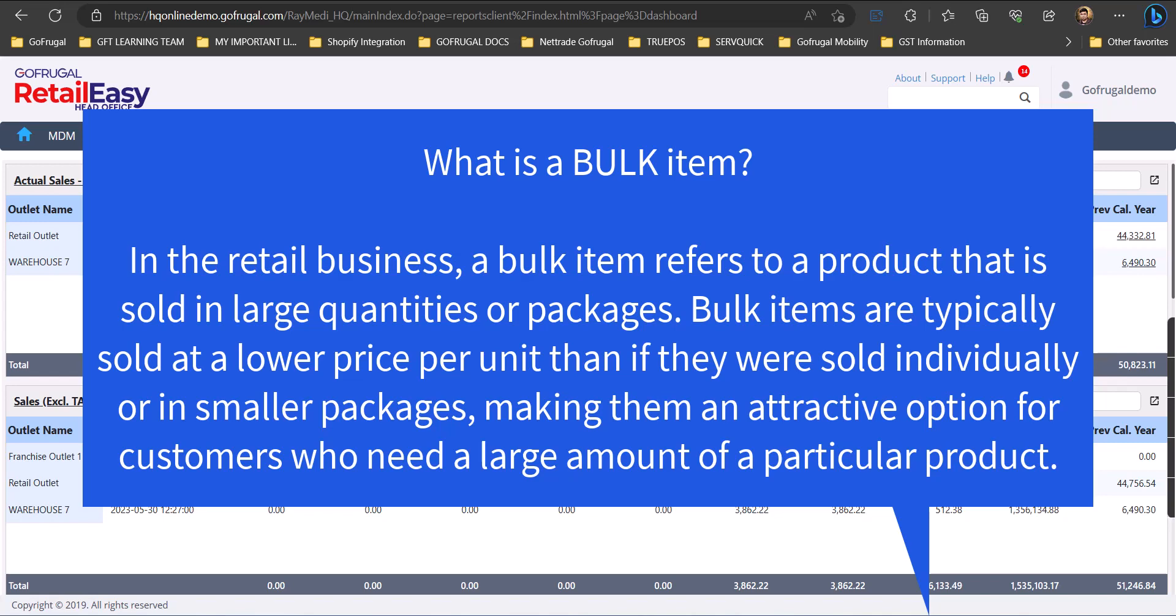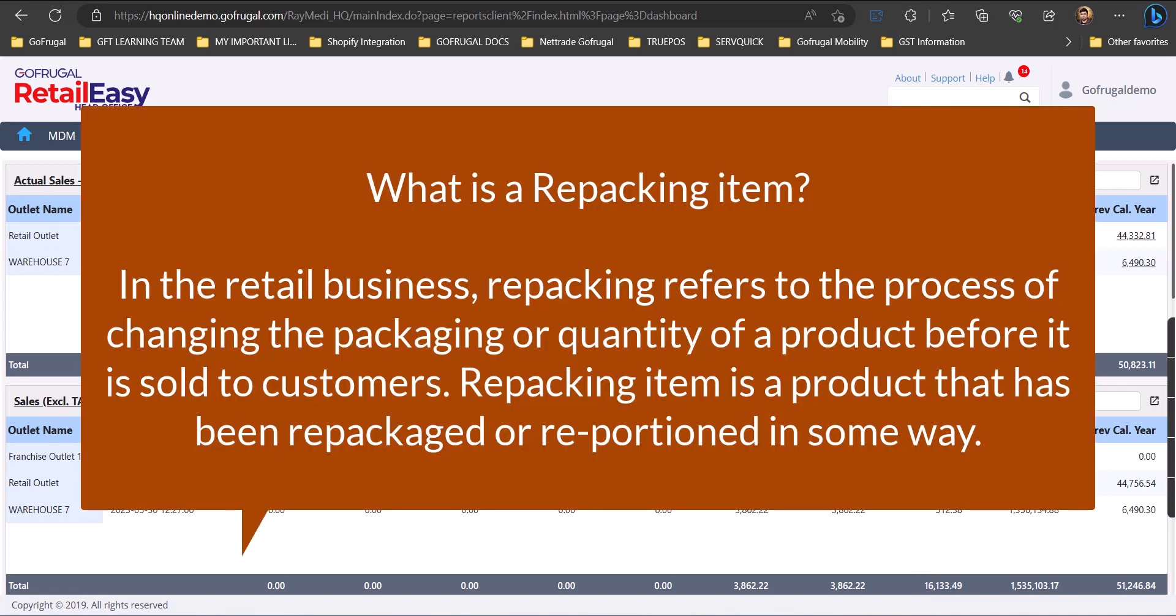In a retail business, a repacking item refers to the process of changing the packaging or quantity of a product before it is sold to a customer. A repacking item is a product that has been repackaged or reportioned in some way.